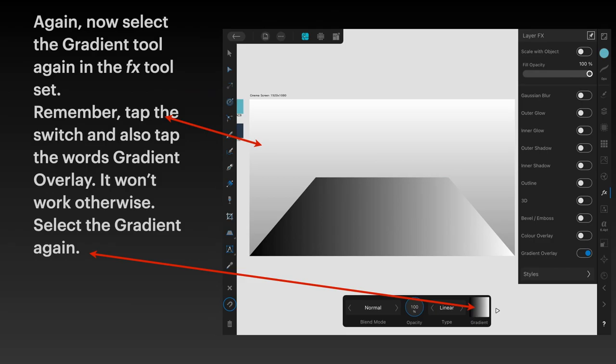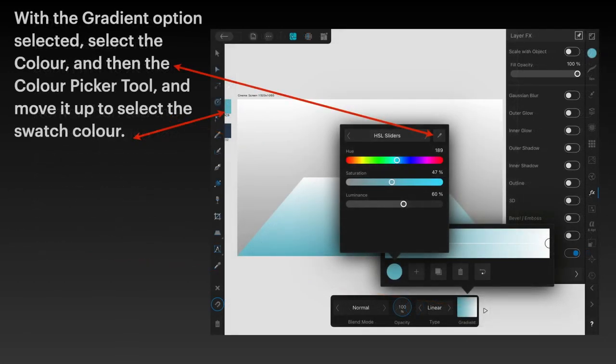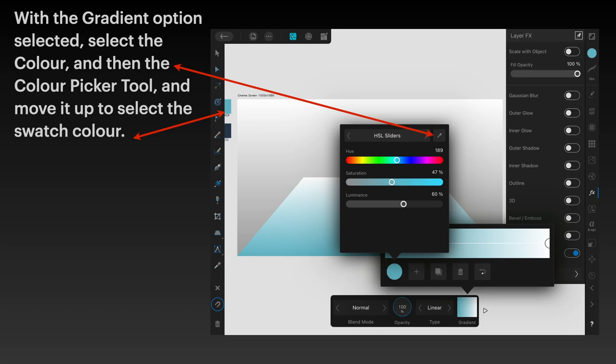Select the gradient tool in the FX tool set. As soon as you select it and tap on the words gradient overlay with the switch on, you have the normal blend mode and it's a linear type gradient, but it's left to right again. Set that to vertical as you did before. Change the angle to 90 degrees.